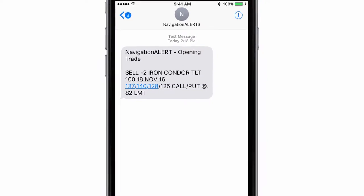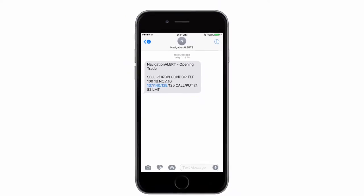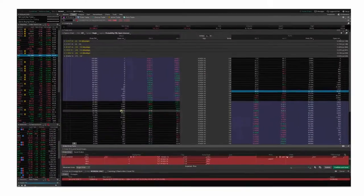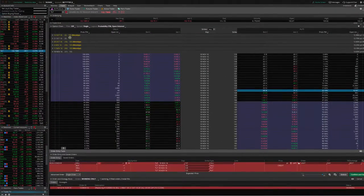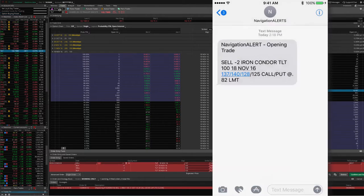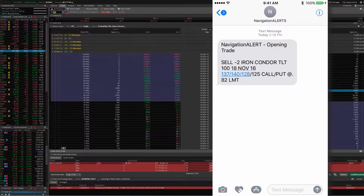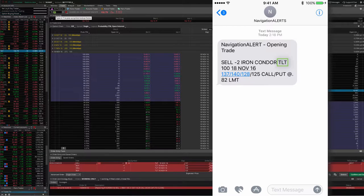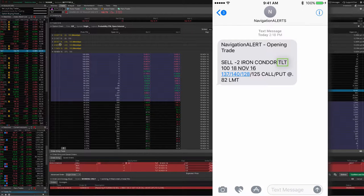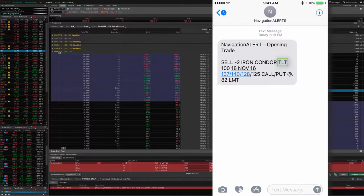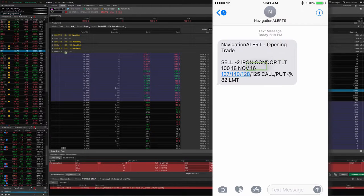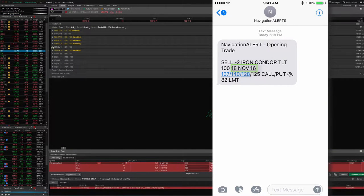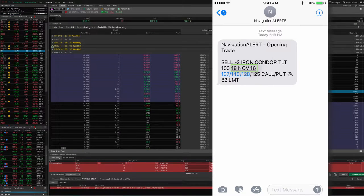Let's go to the platform and execute the trade. Here we are on the platform, and we're on the trade tab. We put in the symbol TLT, and then we want to go to the November 18th, 2016 expiration cycle. You want to open up that option chain.